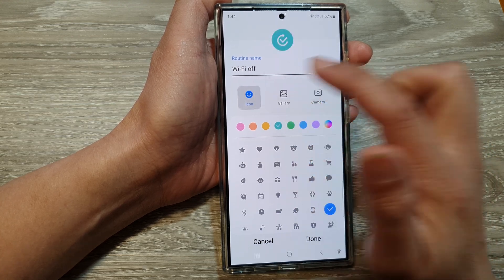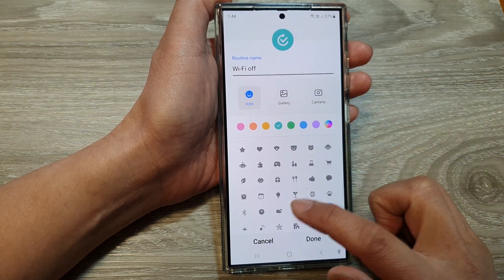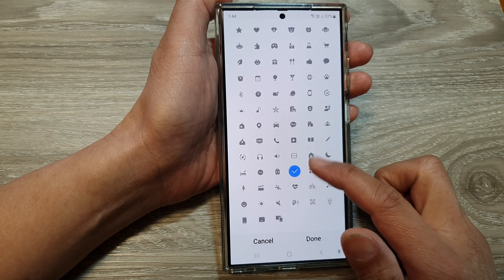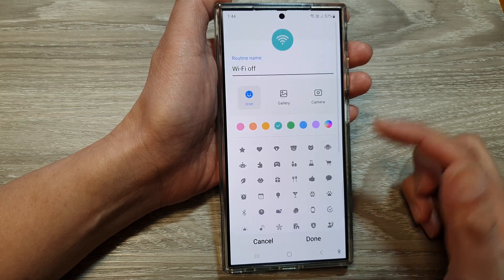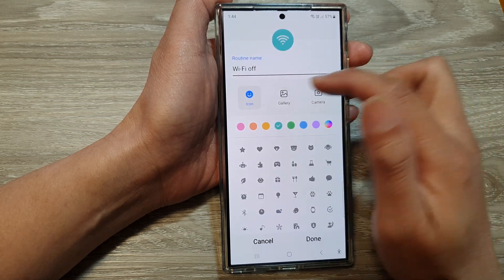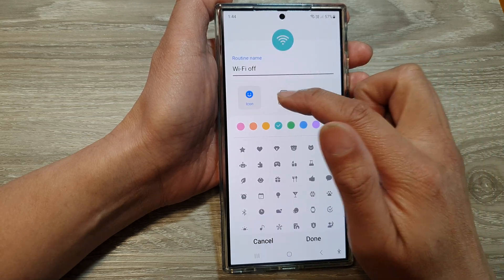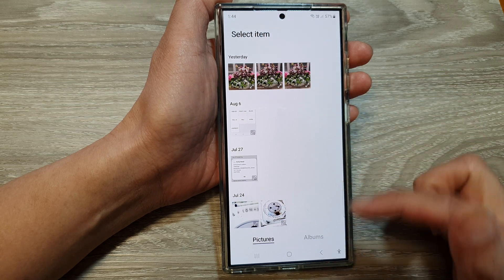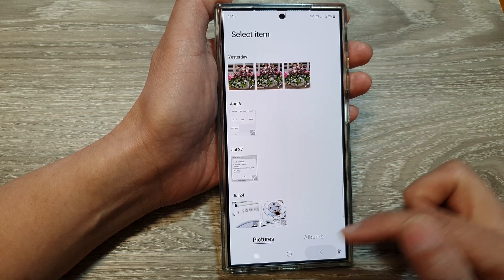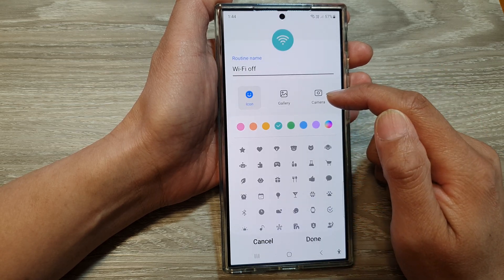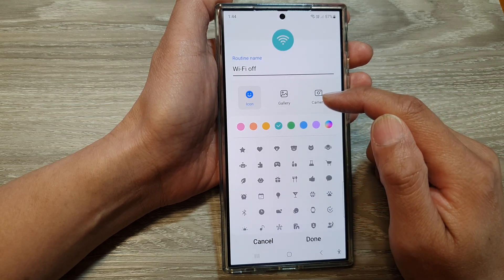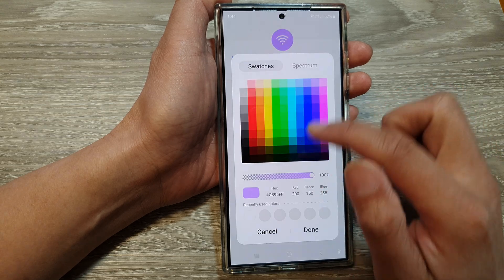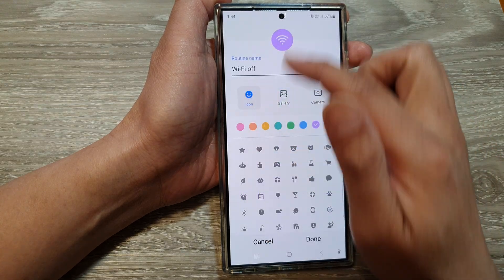We can select an icon, such as a Wi-Fi icon, and you can also choose a picture from the gallery or use the camera to capture a picture. You can also change the color of your routine. Then tap on Done.